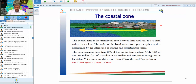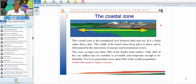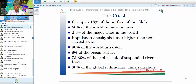The coastal zone occupies less than 18% of the Earth's land surface. Only 40% of the world's one million kilometer coastline is accessible and habitable. Yet this small area accommodates more than 60% of the world's population, implying that the pressure on coastal resources is tremendously high. Two-thirds of the world's major cities lie in the coastal zone.